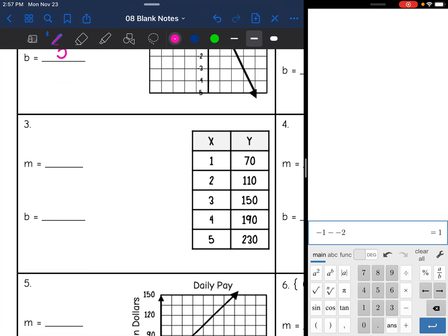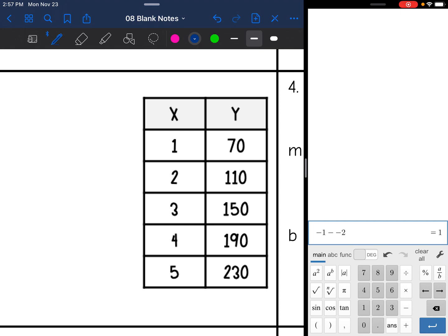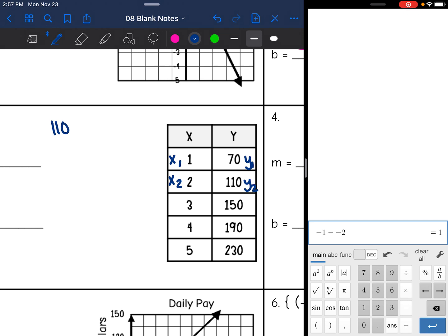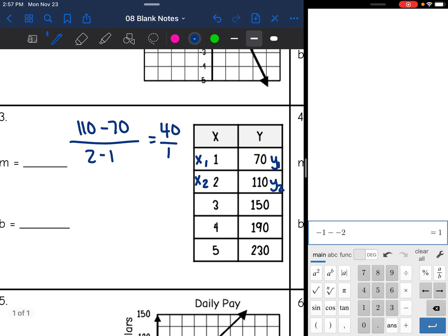We have another table. First thing I'm going to do is find the slope, so I'm going to label the first two points x1, x2, y1, y2. To find the slope, I'll do 110 minus 70 over x2 minus x1, 2 minus 1. So 110 minus 70 is 40, and 2 minus 1 is 1, and 40 divided by 1 is 40. So the slope is 40.